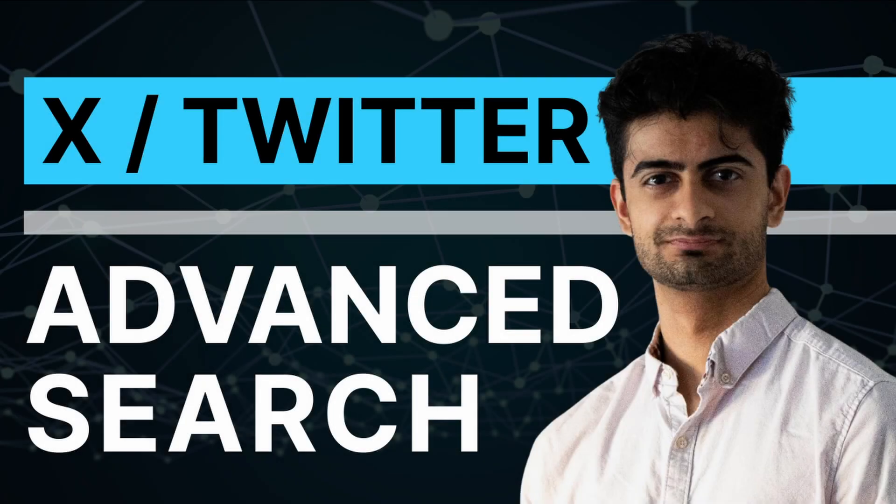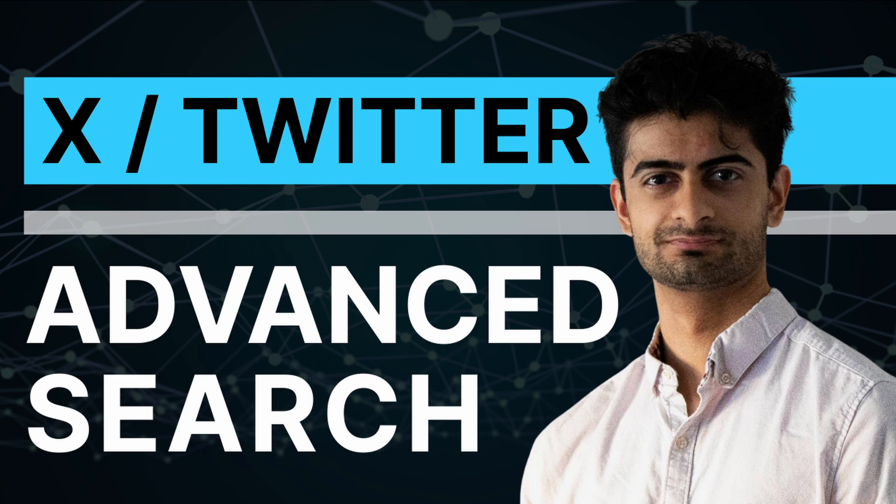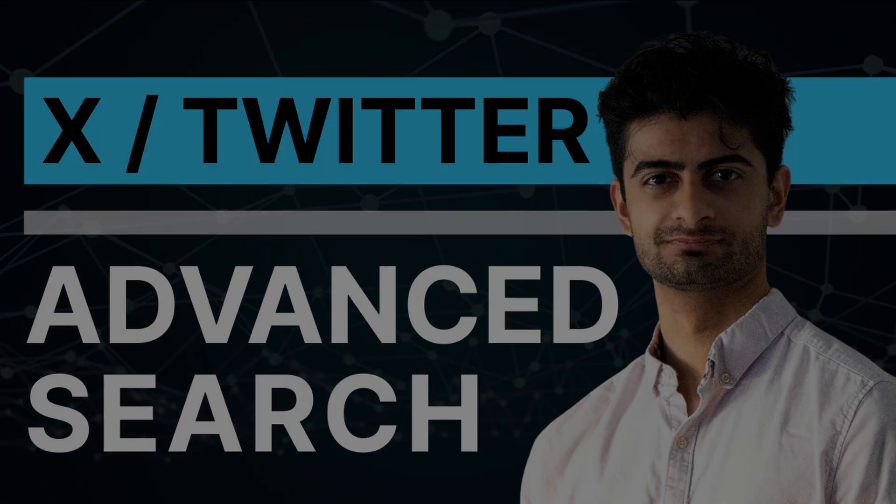Hi, I'm Rishi from the UK OSINT community and today we'll be going through Twitter's advanced search. Now before we dive in, don't forget to leave some feedback in the comments below and to like and subscribe so you don't miss future content.